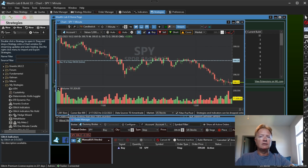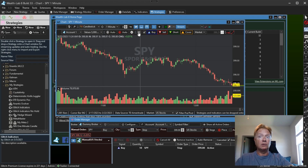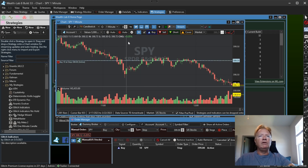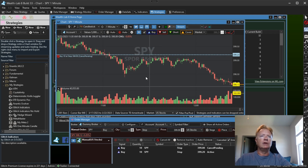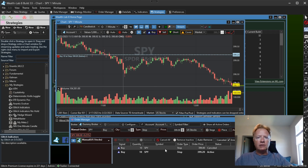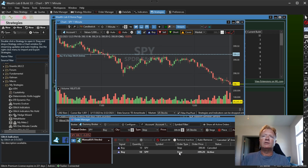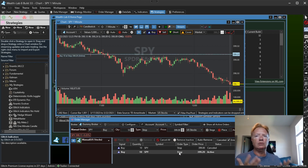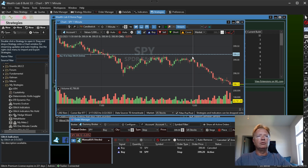Another nice thing now with these limit and stop order lines — if you want to hide them, you can click that eye icon. But let's say we want to position this order just above this region here. When I moved and dragged that live order line, it actually canceled the stop order and replaced it automatically. So you can drag and drop these live order lines to manage your stop and limit orders manually right on the chart.